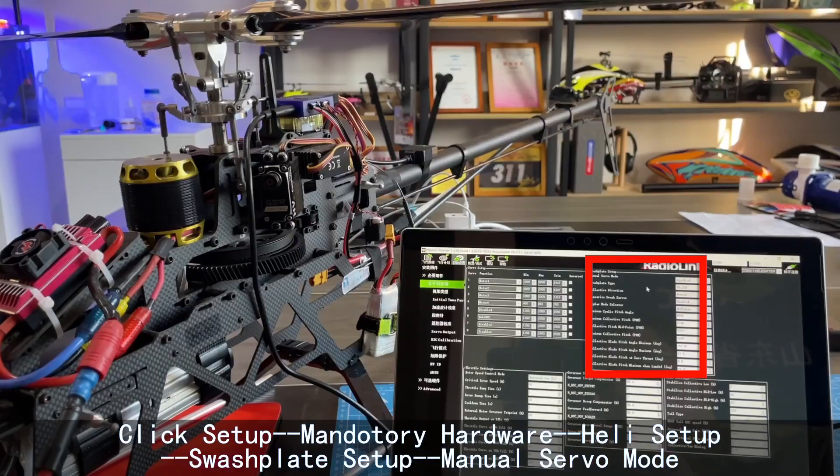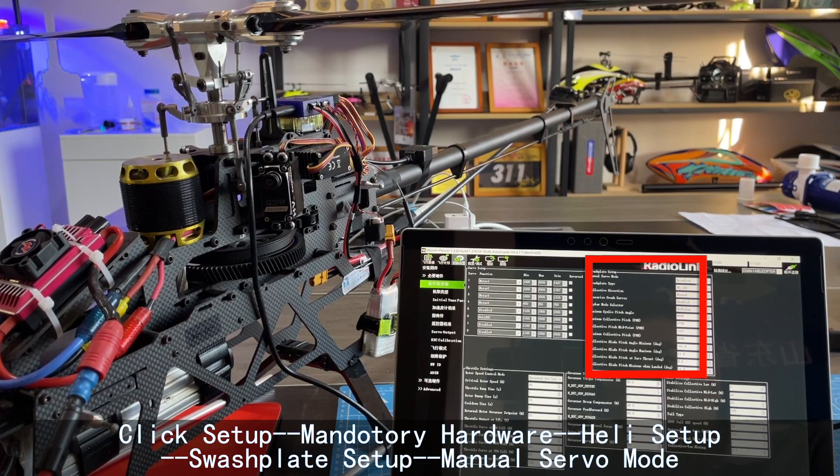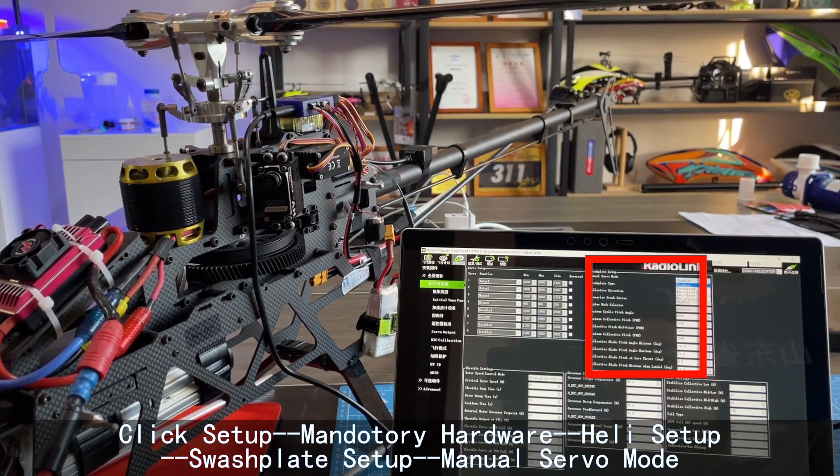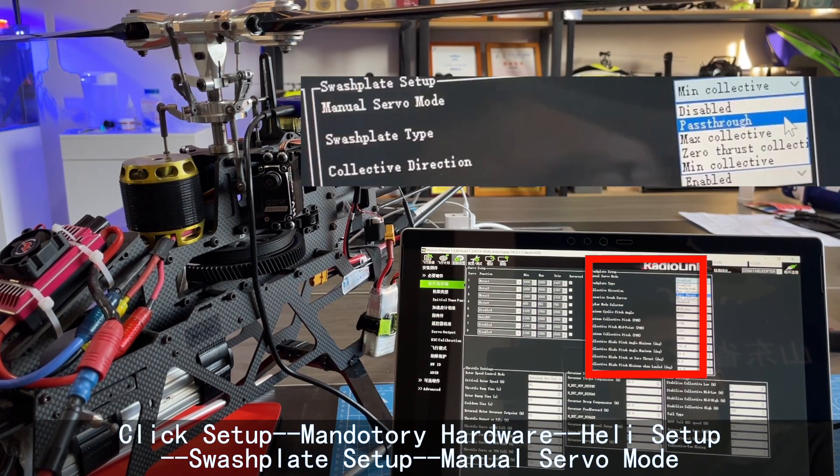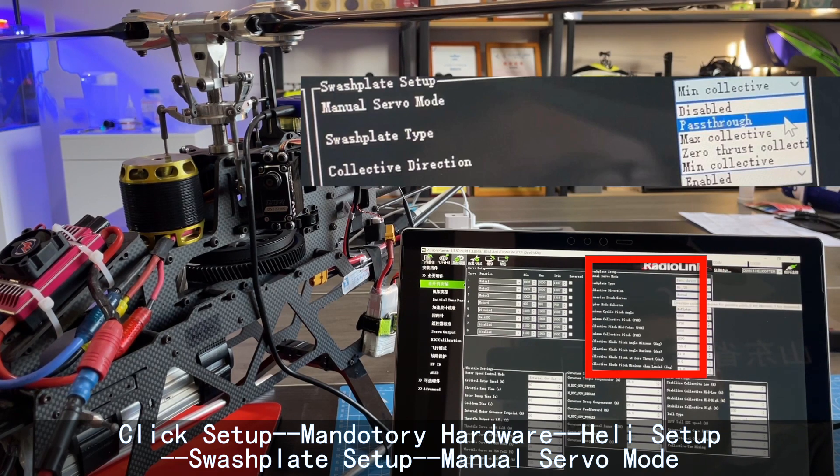Power on the servos. Set up mandatory hardware, heli setup, swashplate setup, manual servo mode.